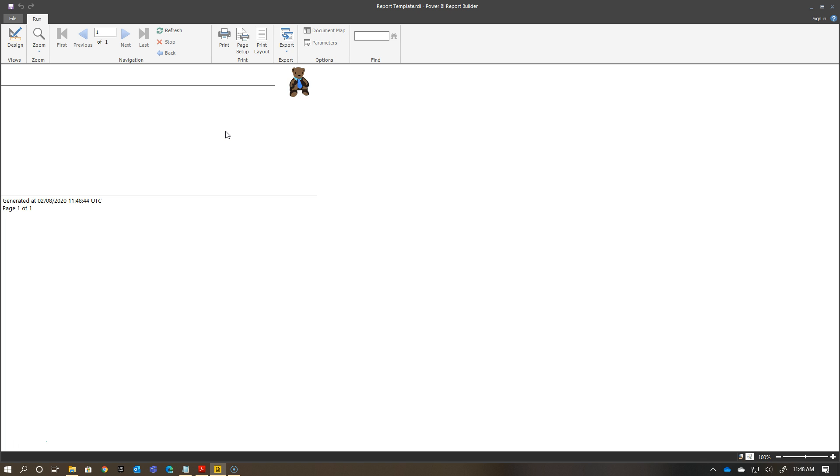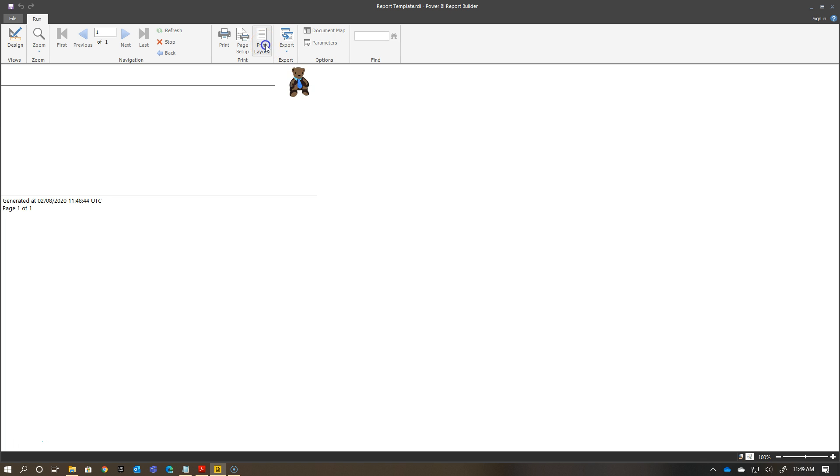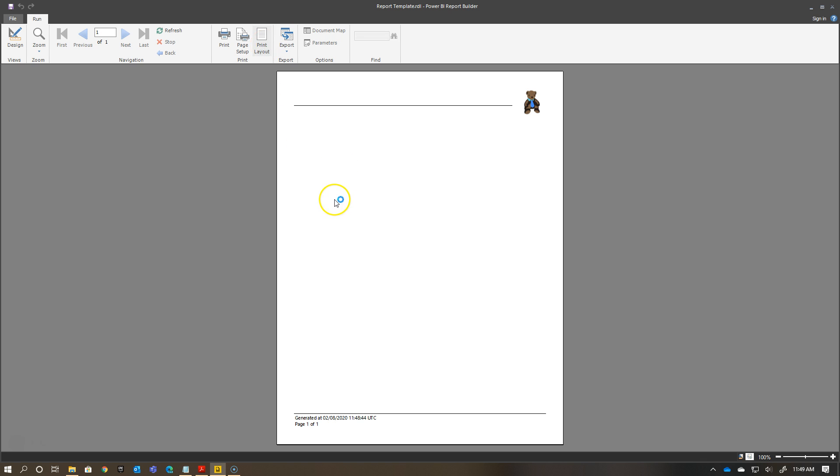Now, how would this look on a printed page? Well, one of the nice things about Report Builder, if I haven't chatted about this before, this is a good reminder that you can change to see what it would look like in a printed page. If I go to Print Layout, you'll see there, that's what it's going to look like when you print this report out.